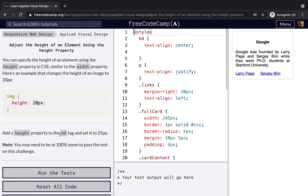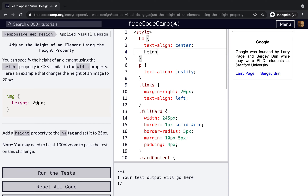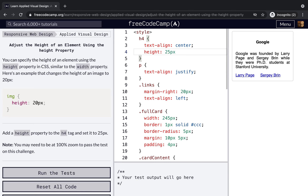Next, adjust the height of an element using the height property. The height property is set to 25 pixels. You will need to be at 100% zoom to see the result properly.